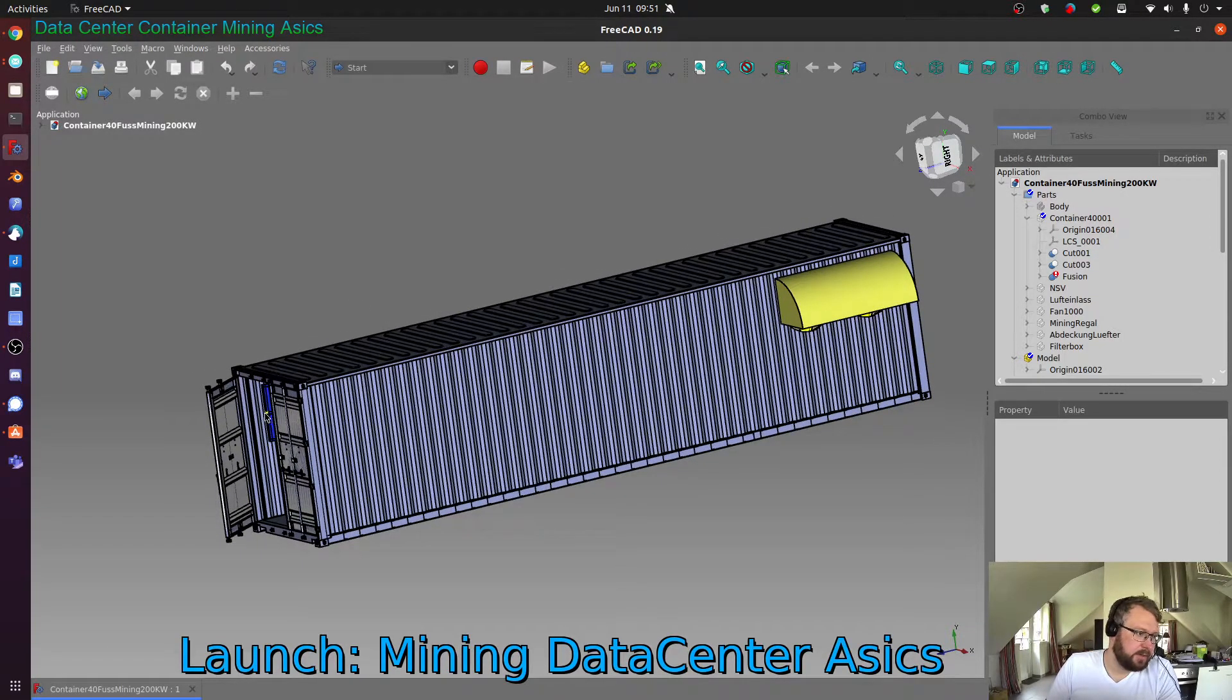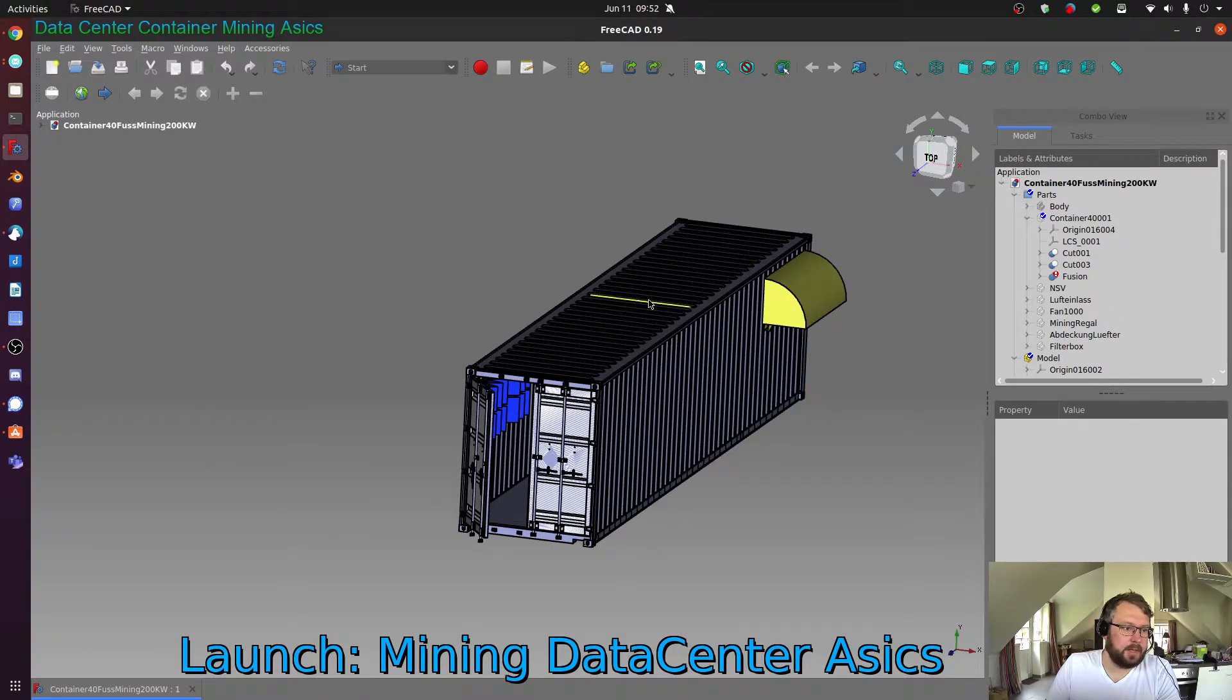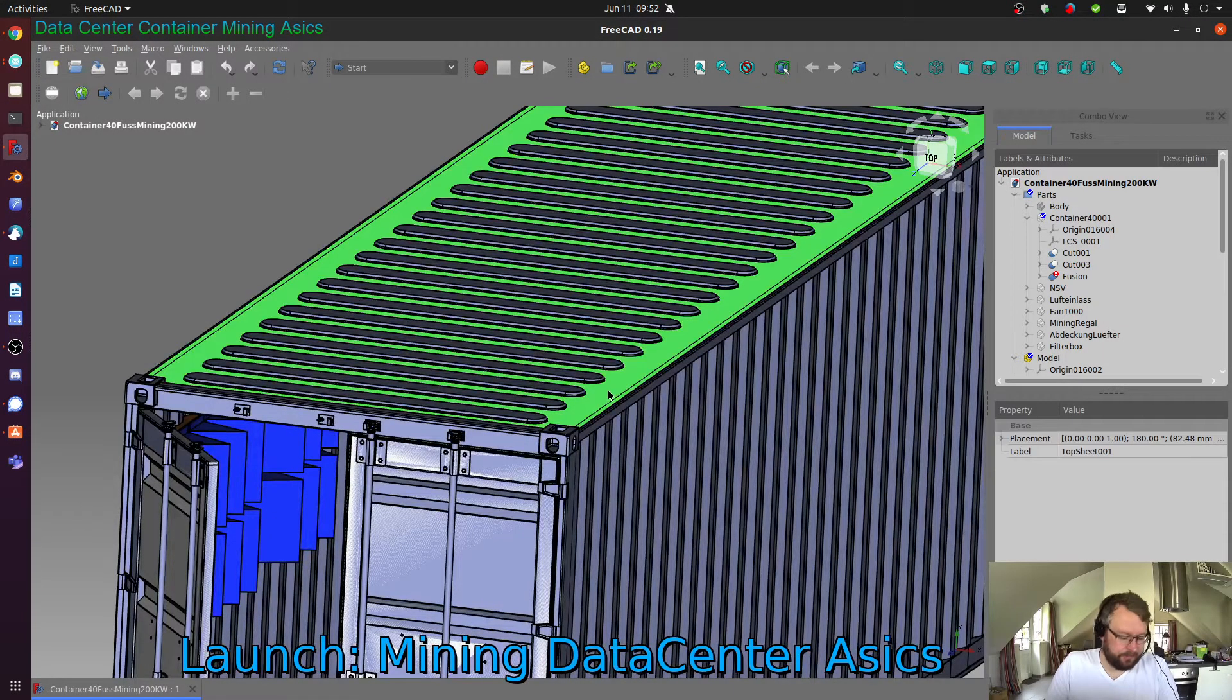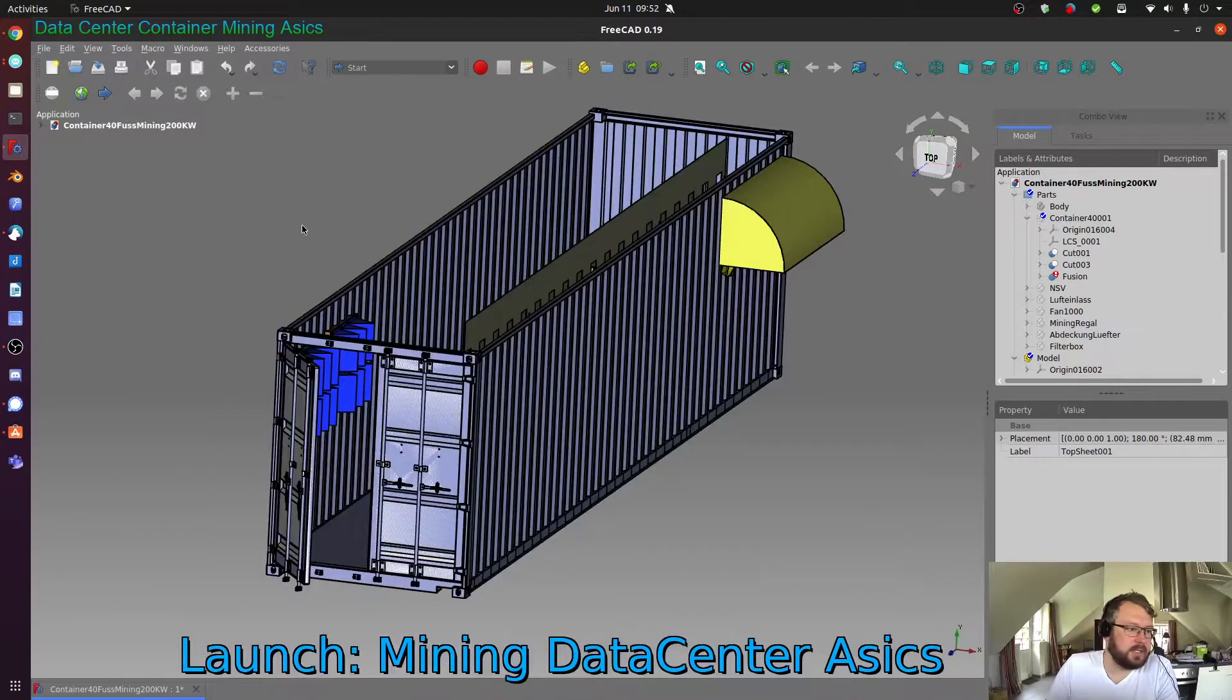As you can see here we have a filter box on this part. Let me open the data center up for you so you can have a look inside.